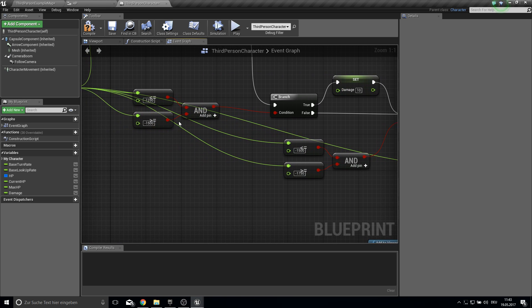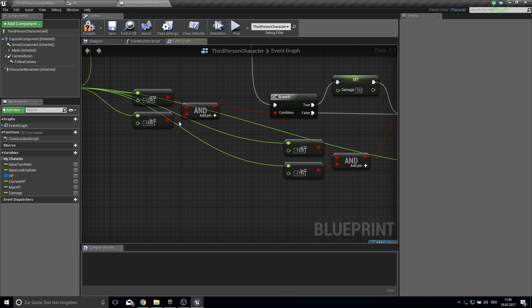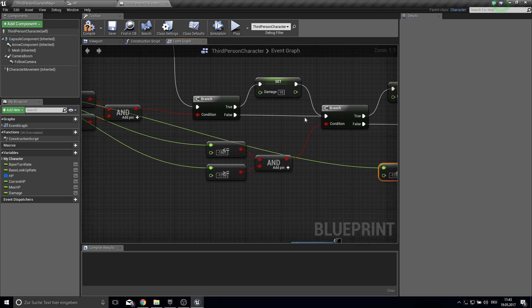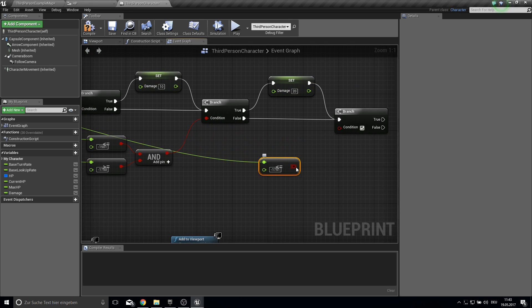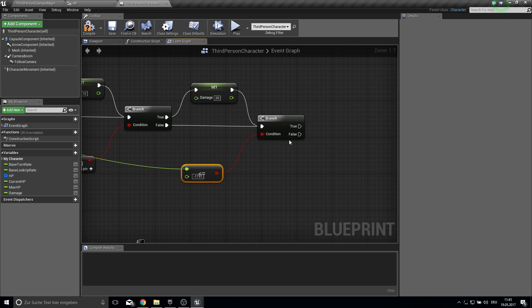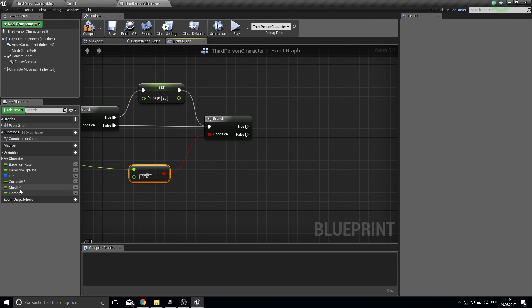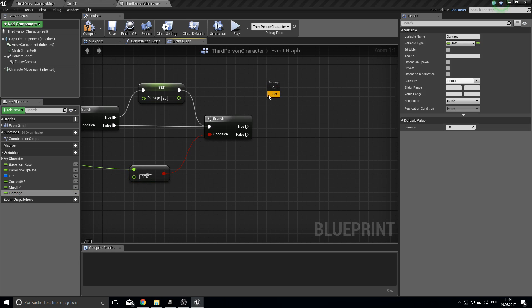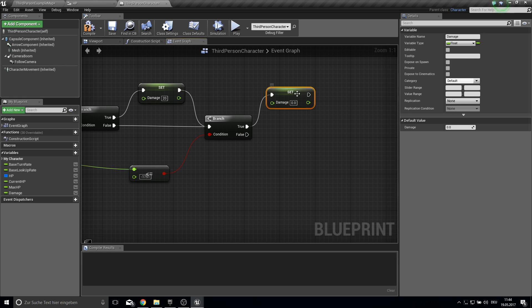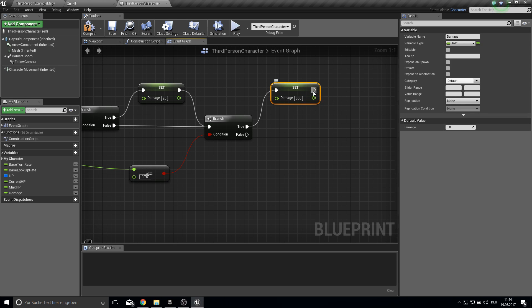So we don't get here the same values. Then we want to set the damage to 300. So we are dead or something like this.